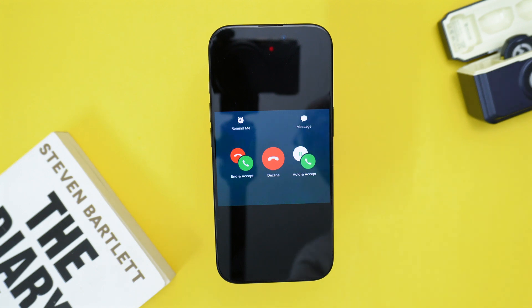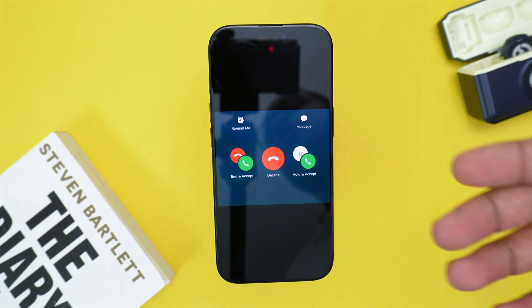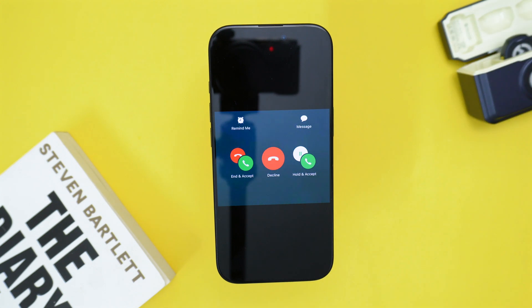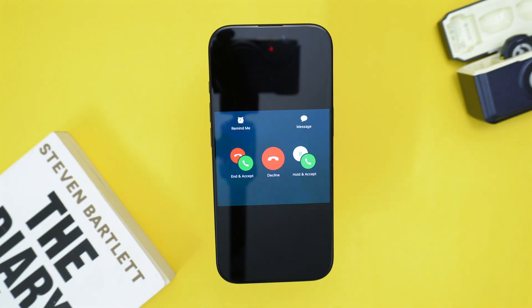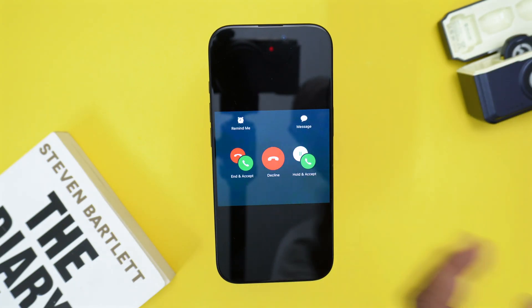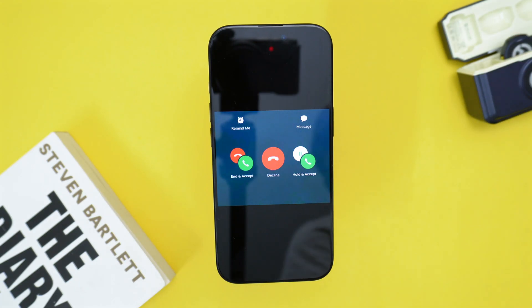Basically, if you activate this feature you'll be able to choose whether you want to hold the current call and pick up the second call, or if you simply wish to deny that second call.